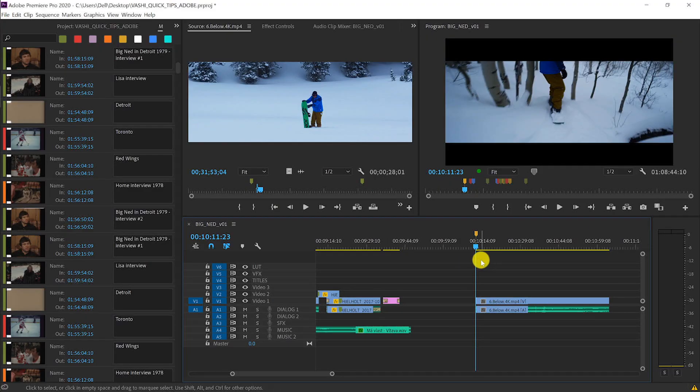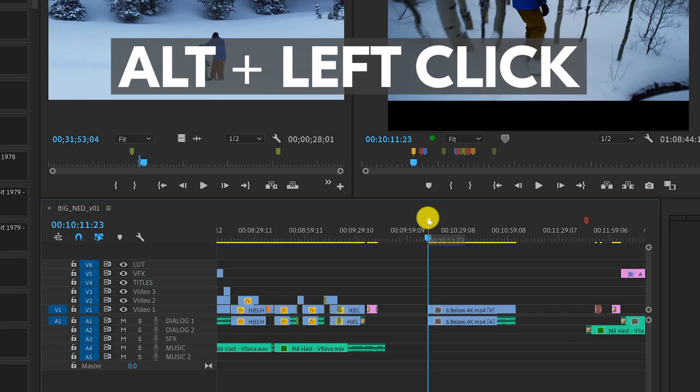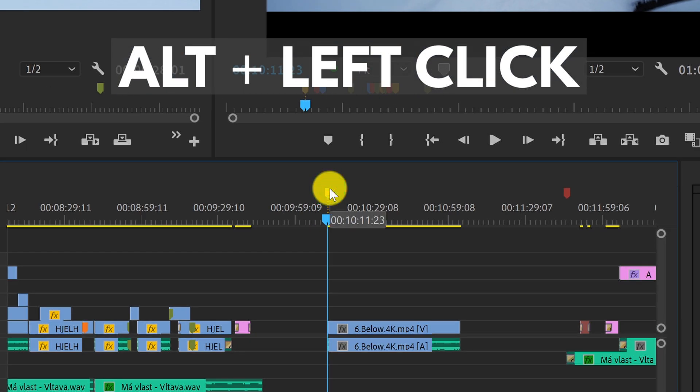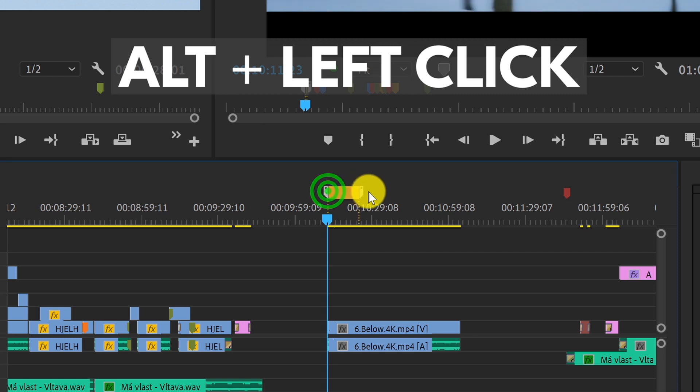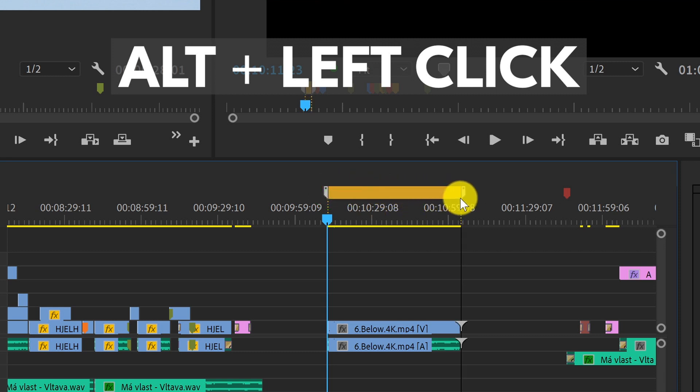If I zoom into one of my markers, hold Alt and left click on it, I can drag the marker to the right to extend it.